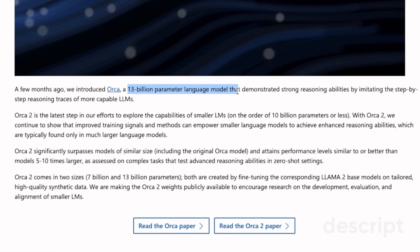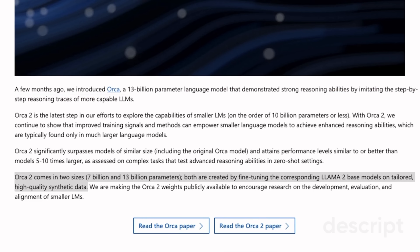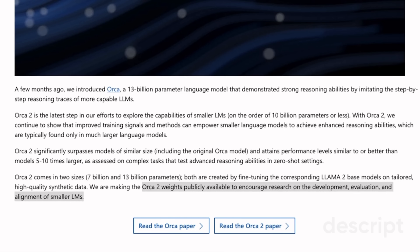It all comes down to the way the model is trained and the training data itself. The original Orca model was a 13 billion parameter large language model that demonstrated strong reasoning ability by imitating the step-by-step reasoning traces of more capable models. Orca 2 comes in two flavors: a 7 billion and a 13 billion version, both of which are fine-tuned versions of LLaMA 2 base models. The main thing is that it is trained on a high-quality synthetic dataset.